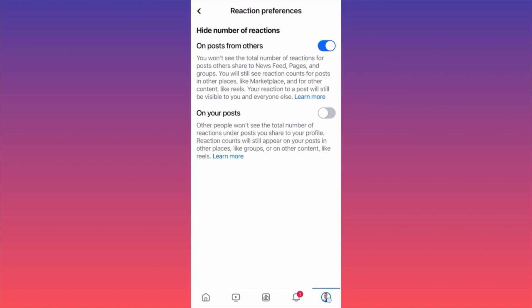Your own reactions to a post will still be visible to you and everyone else. This means that when you like or react to something on Facebook, you'll see your own actions, but any other reactions will simply be hidden from you.